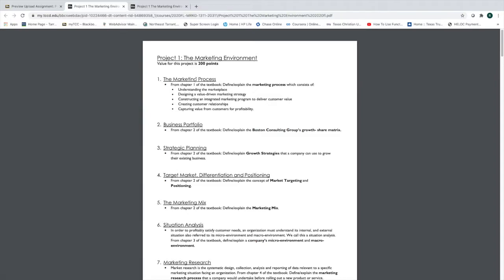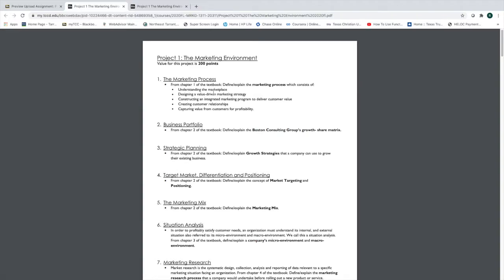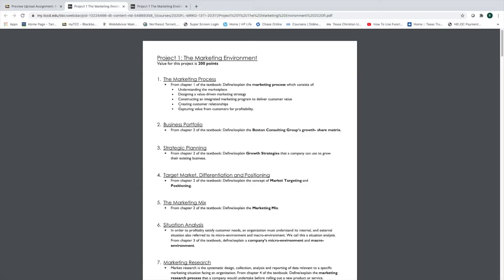Define the marketing process. The answers to your questions are never one-word answers. They're never one or two-sentence answers. They are writing projects. I'm going to show you what the format should look like. The first part of this question, understanding the marketplace, design a value-driven marketing strategy, constructing integrated marketing program to deliver customer value. You're going to find these headings in the book. You're going to explain and define each one of those bullets.